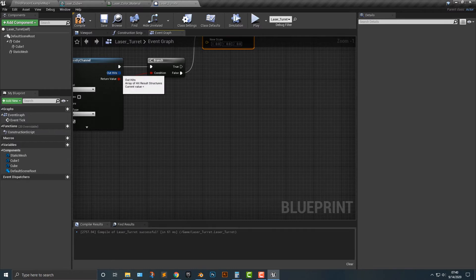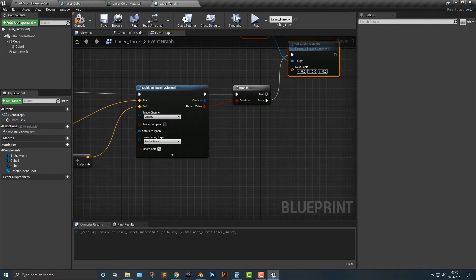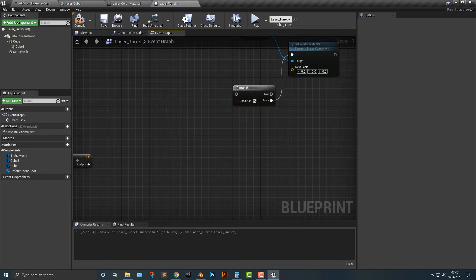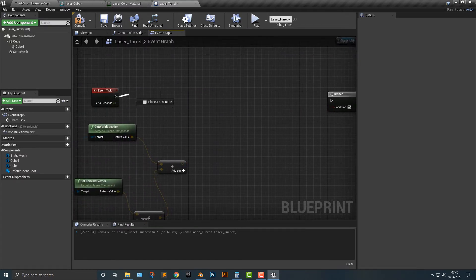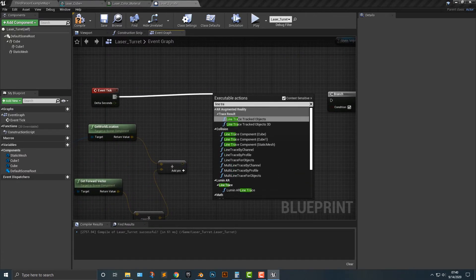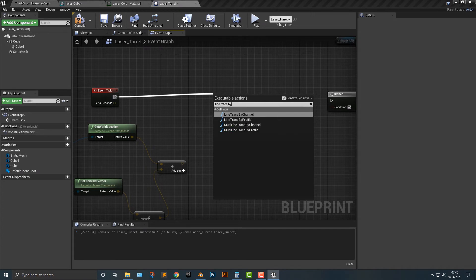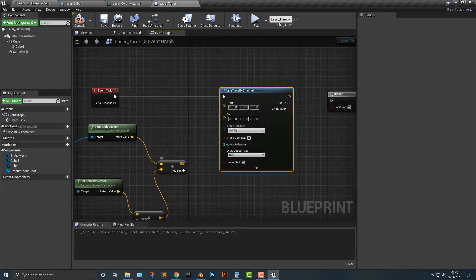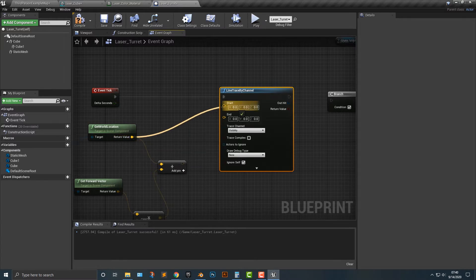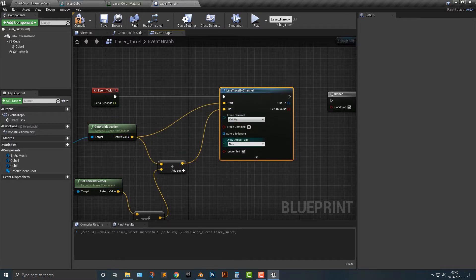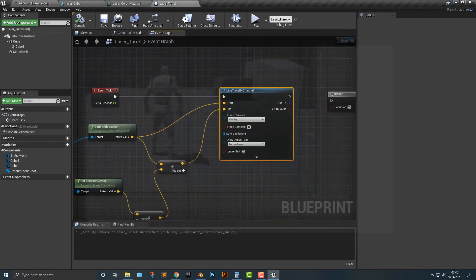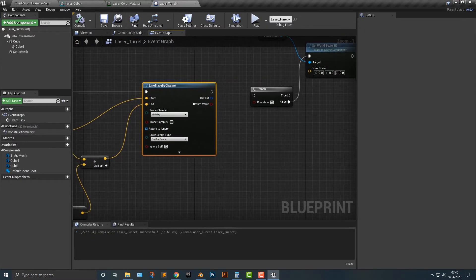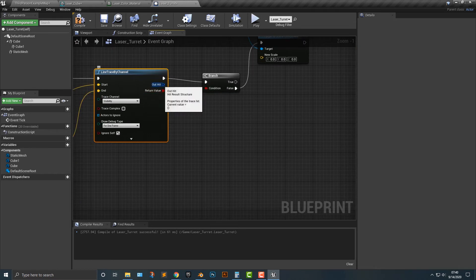Next up is we're going to say the hits here. Oh, actually, you know what? This is not the right one. This has to be line trace by channel. There we go. For some reason it was a multi-trace here. Oh well. And if I do that here, I think, yeah, so everything works out. Line trace by channel. Everything's mostly the same here except for this.